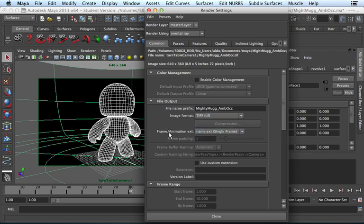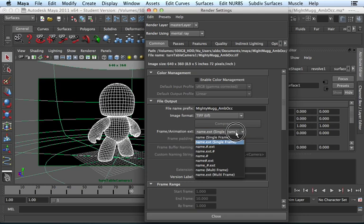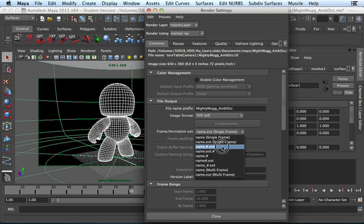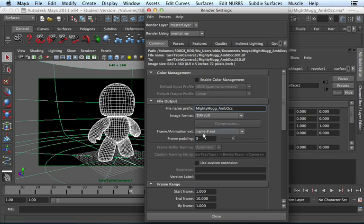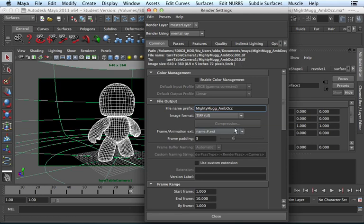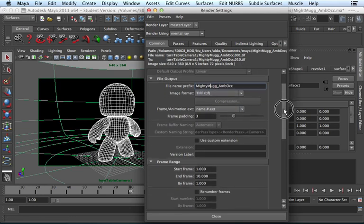For frame slash animation extension, we need to change this. Because we want to render out a whole sequence of images. I'm going to tell it name dot number sign dot extension. For frame padding, I'm going to change this to three. What this does, let me just select elsewhere. You can see right here it's going to give me three number spots: 0, 0, 1 to my end frame. Since I'm going to render out 168 frames, I want three number spots. Let me scroll down.